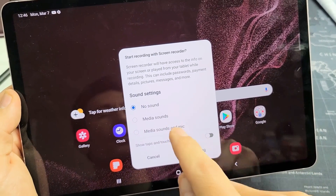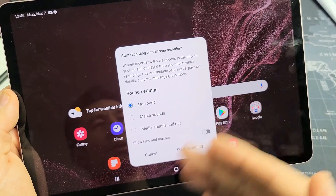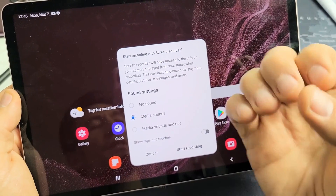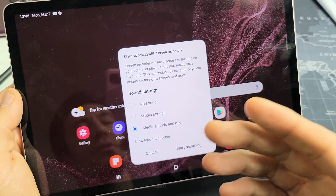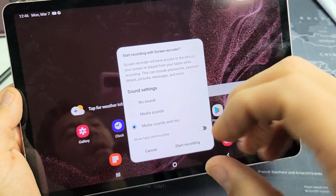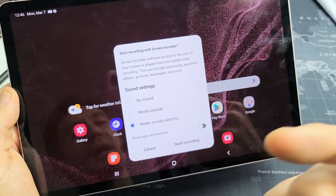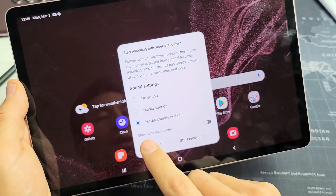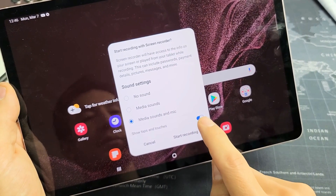If I choose no sound and start recording, it's going to record no sound. If I do media sounds, it's only going to record the sounds coming out from my tablet. If I do media sounds and mic, it's going to record all the audio from my tablet as well as me speaking over it, and any background noise it may catch. Down here we have show taps and touches, which I like to keep enabled.